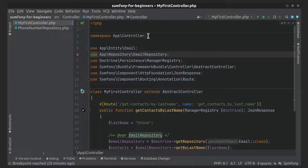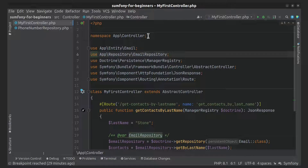Now let's try to interact with the database using Query Builder. We will do the same query. Query Builder is an object-oriented way to write queries. It provides a set of classes and methods that are able to programmatically build queries. Query Builder is not an abstraction of DQL but merely a tool to dynamically build it. It is recommended to use plain DQL when you can, because it is simpler and more readable.